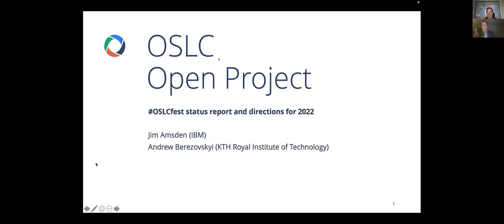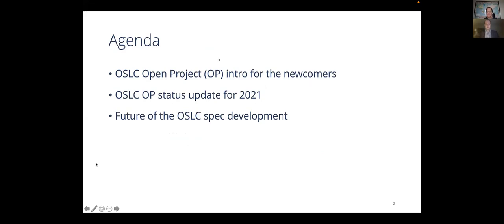Thank you, Axel, for the introduction. Thank you all for joining. It's a pleasure for me to do a presentation on behalf of the OSLC Open Project Governing Board, which is co-chaired by me and Jim. Today I'll talk about three things.